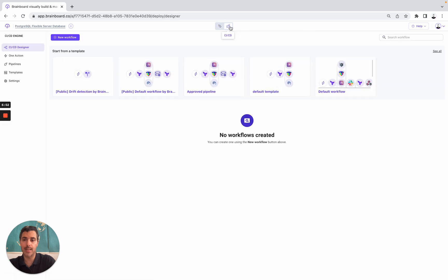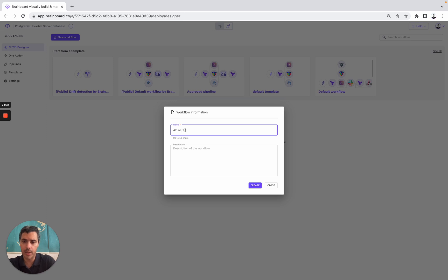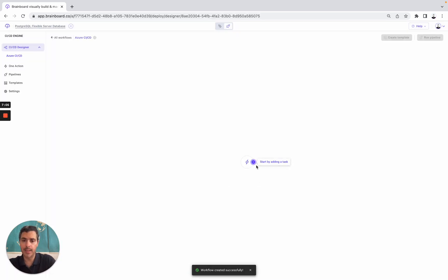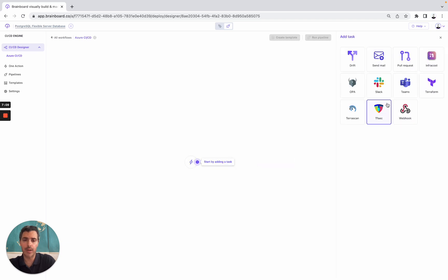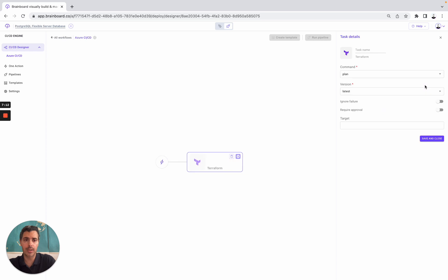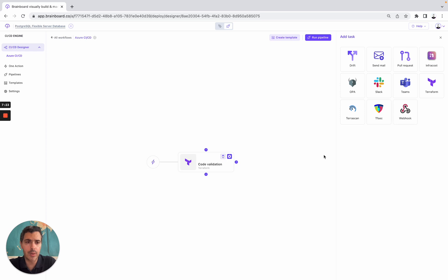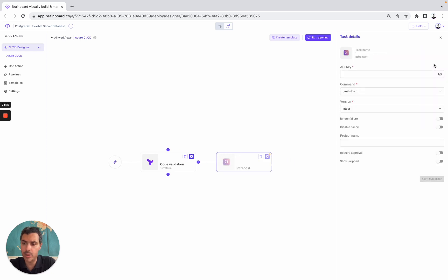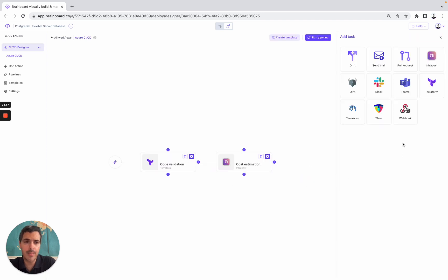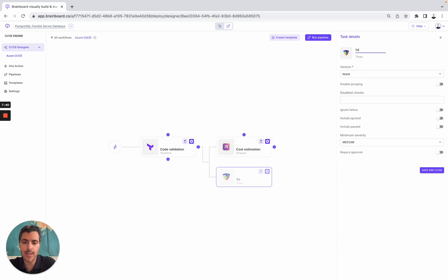Now, what we can do is go to the CI/CD. Here, we have two options: either use a public template that Brainboard has created for you, or build your own. Let's say you want to build your Azure CI/CD. You create it, and these are all the tasks that you can use. For example, the first task will be a Terraform plan — it's called validation. Save and close. Then, you can also add cost estimation using InfraCost API key. And then here, add TFSec for security check, setting it to ignore failure.